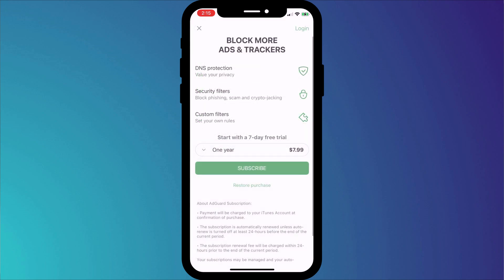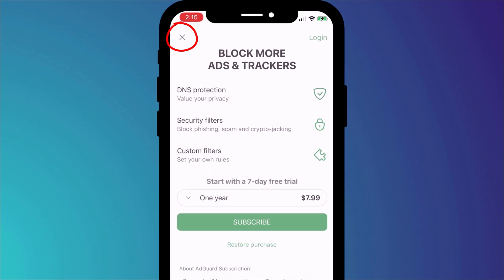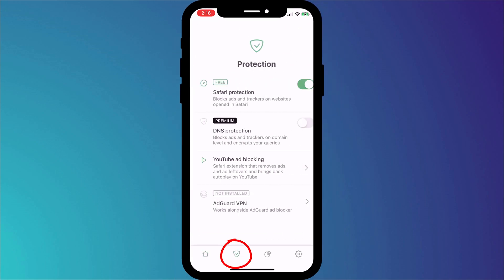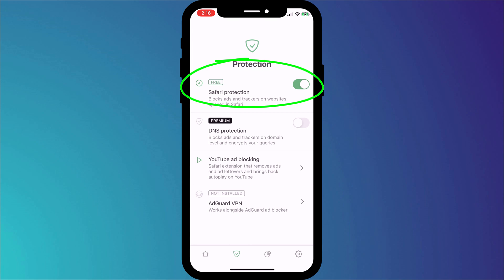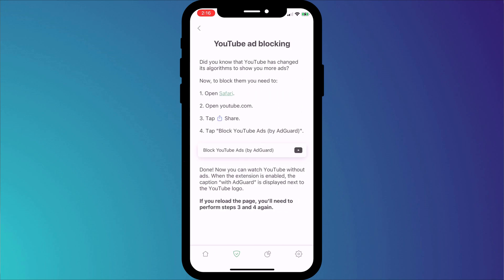Once enabled, we can switch back to AdGuard and go through the other settings. You'll get prompted to subscribe to AdGuard Premium, which offers a few extra features such as DNS protection and blocking phishing scams, but the ad blocking component is completely free. So you can choose to ignore this page by clicking the X in the corner. If we click on the shield icon in the menu, you can see that we have the Safari ad blocker enabled. AdGuard also has a neat feature for blocking YouTube ads, which I made a video about a few weeks back.